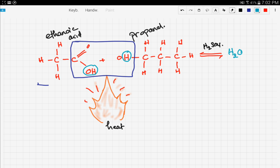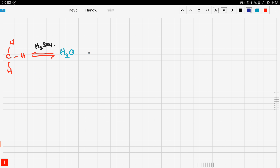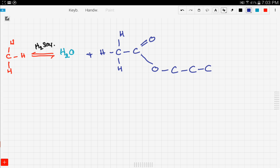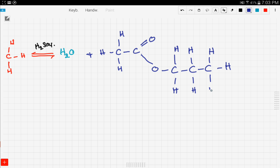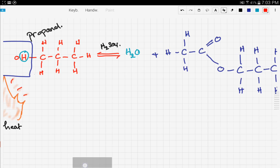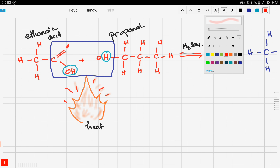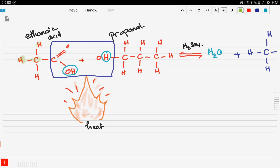Our second product will be the ester. Let's draw our ester. We have the rest of the compound, then a double bond, one more carbon, and here is the O. What I did here — let me highlight — I took the three H's on the carbon, and this carbon with the double bond.